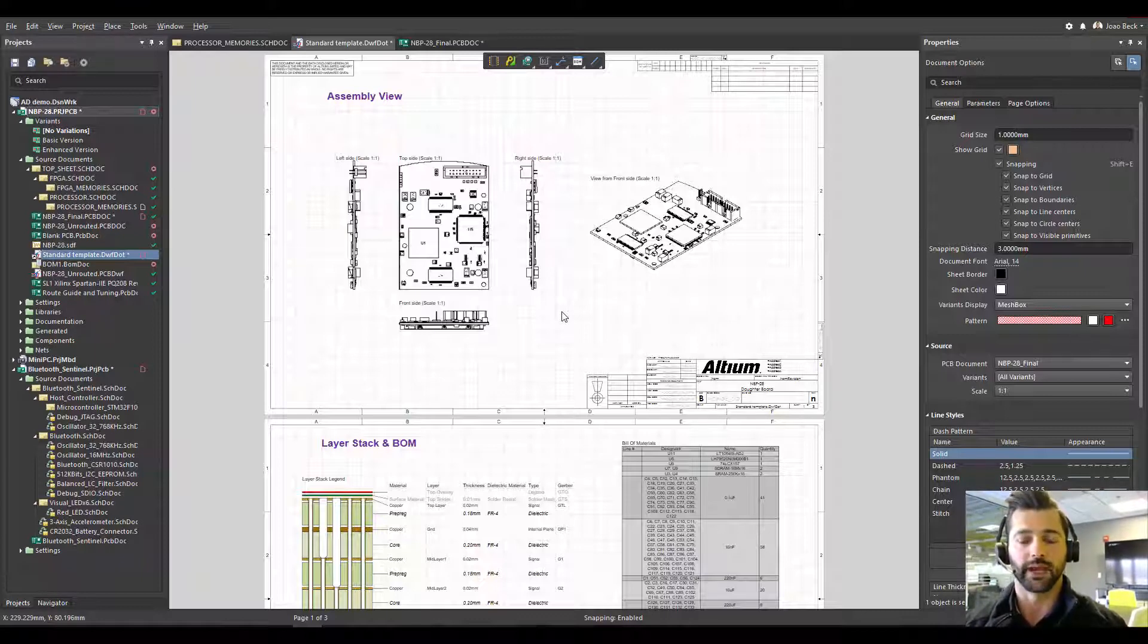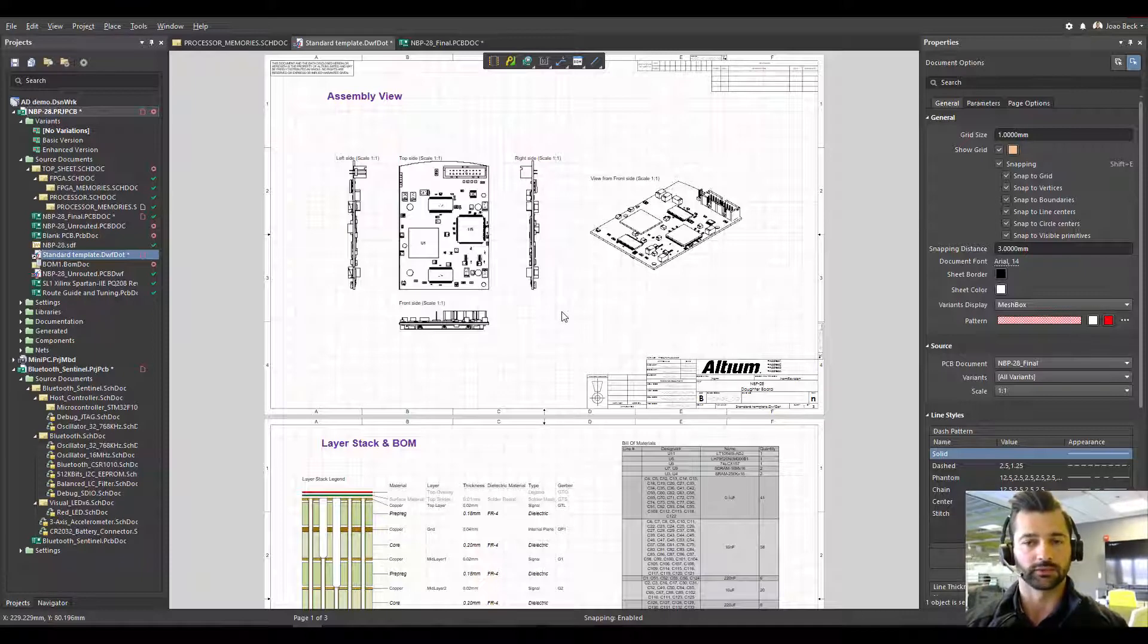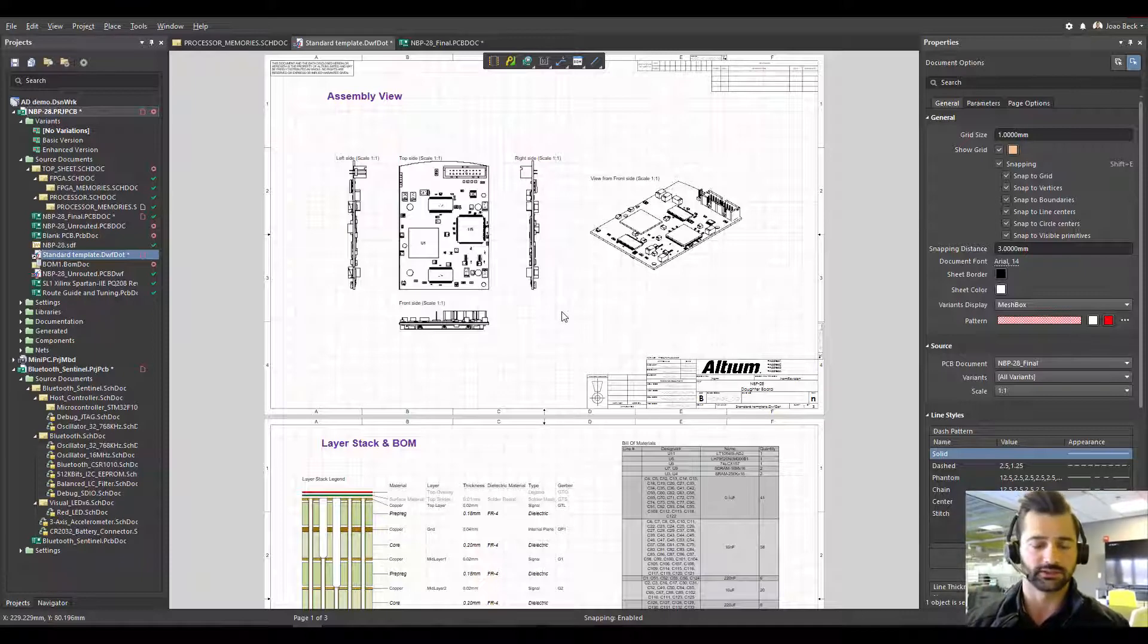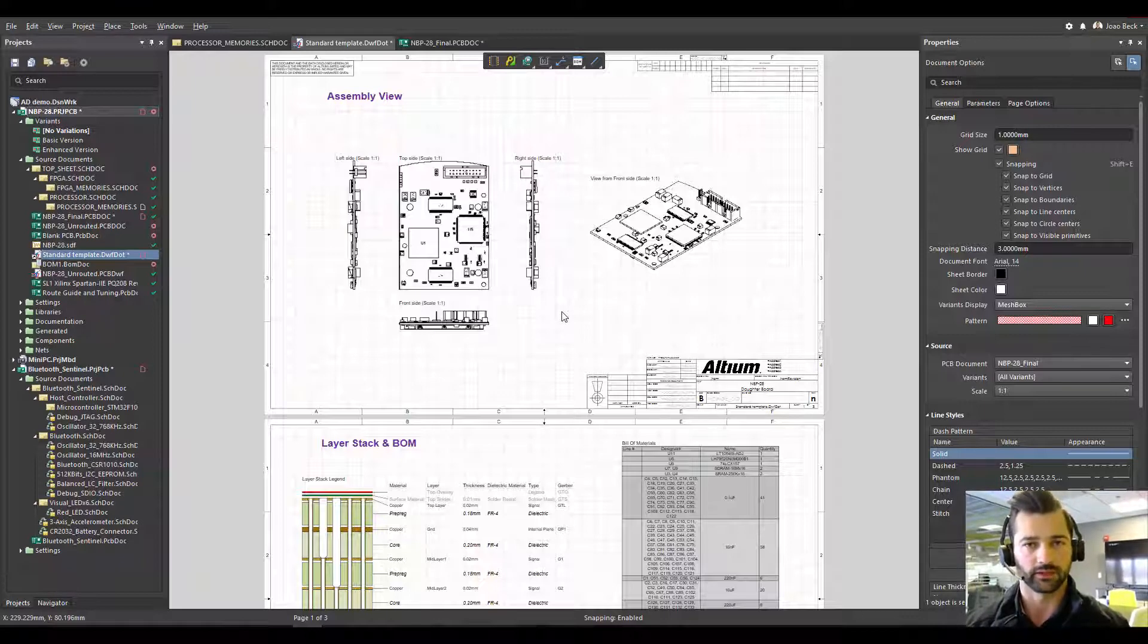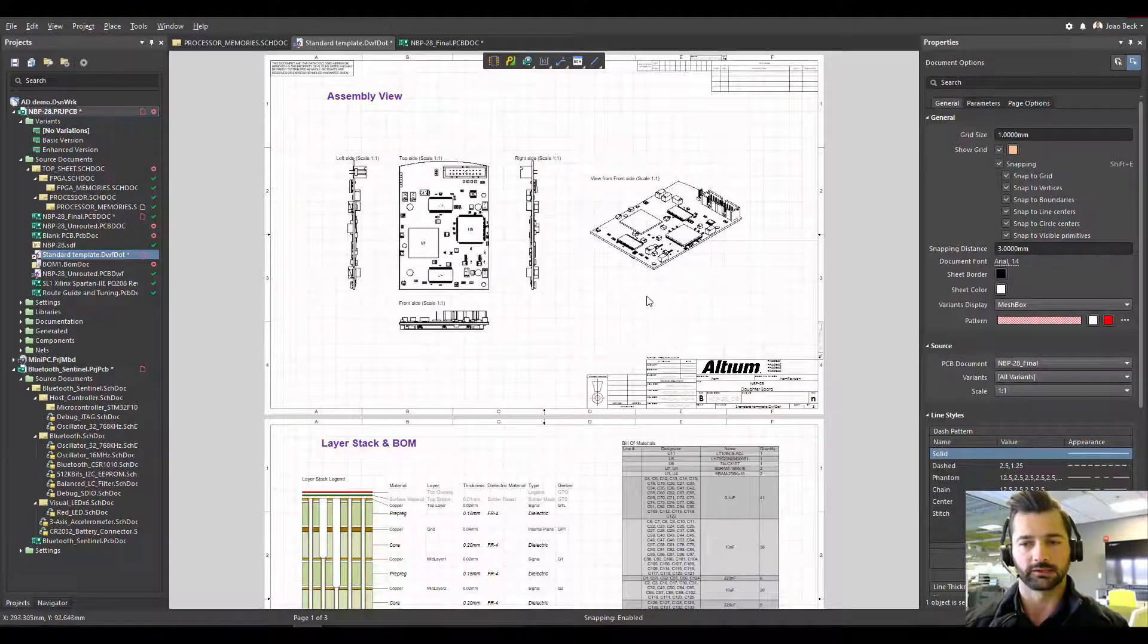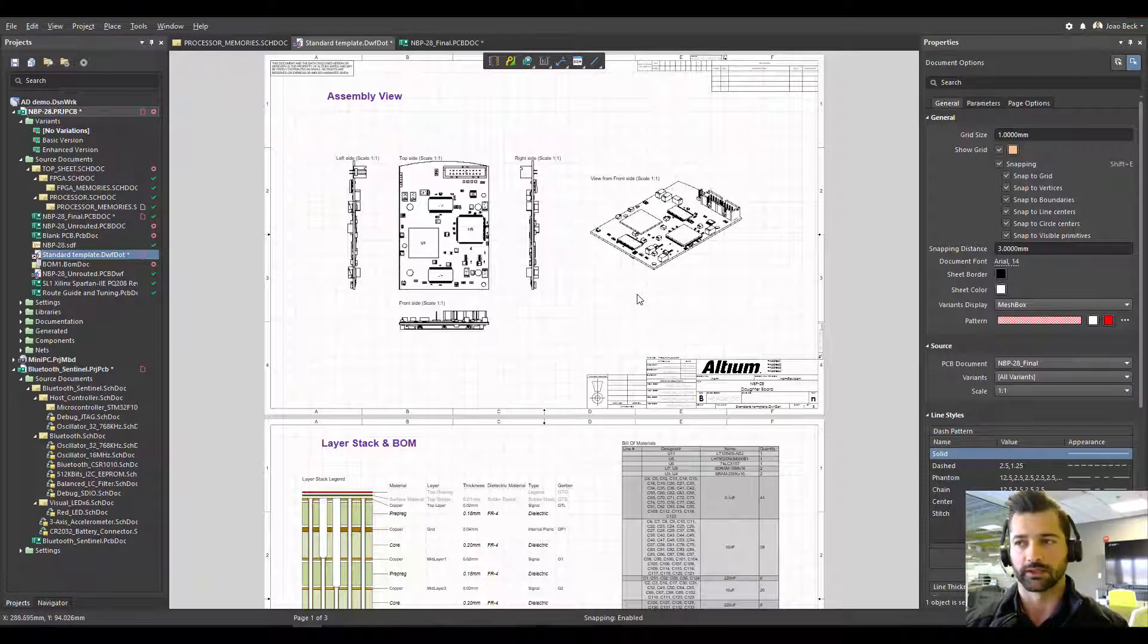And then you have to manually add them into your new Draftsman document for a new project, because each design has its own dimensions, the board shapes are completely different, it wouldn't work. So that's the only thing you have to do once you apply a template.